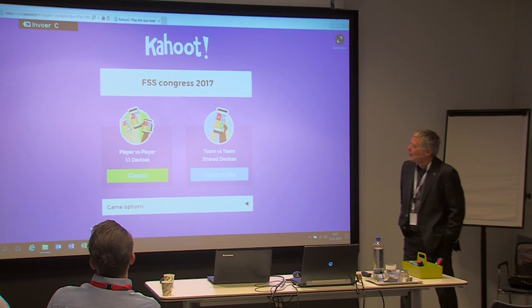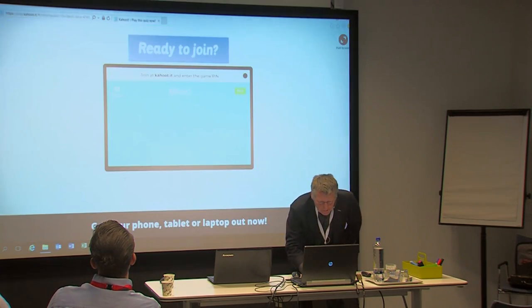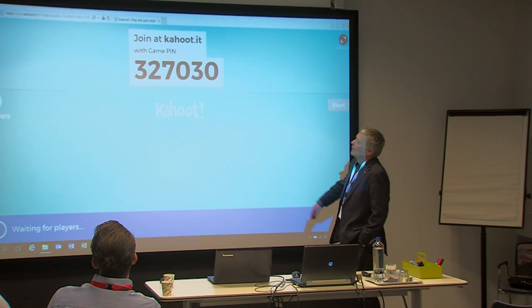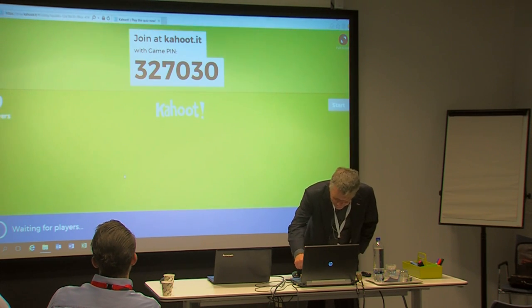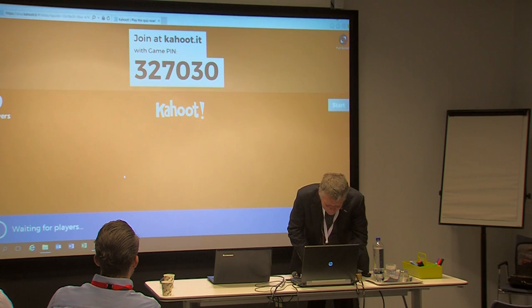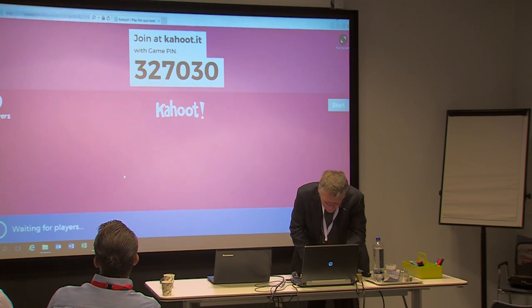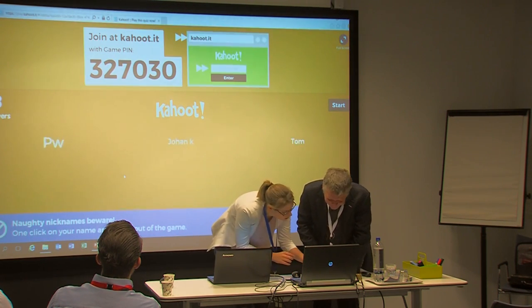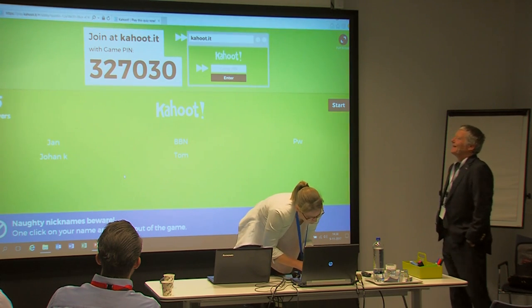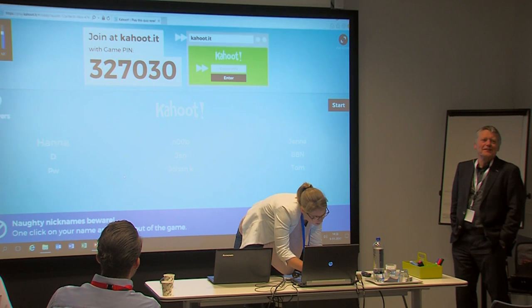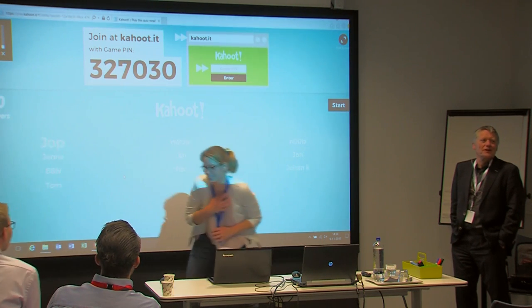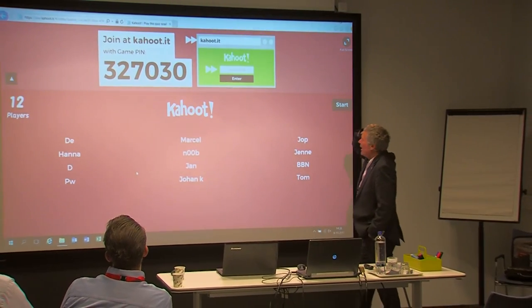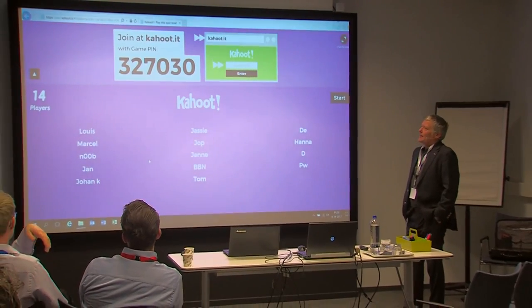Enter the pin number on your mobile phone. The pin code is 327030. Enter a real name or nickname — it doesn't matter.